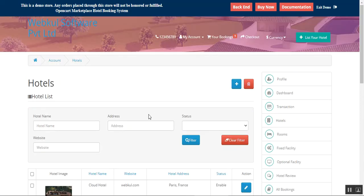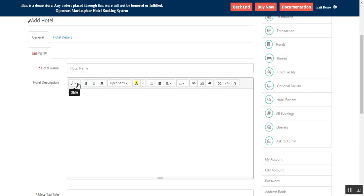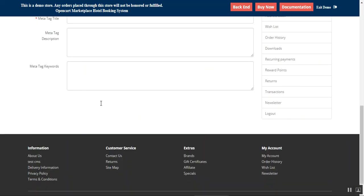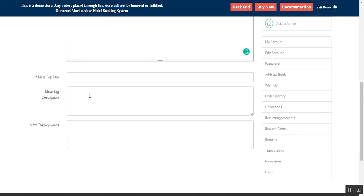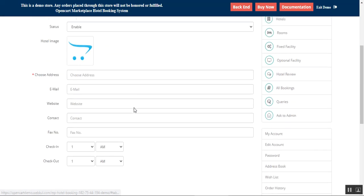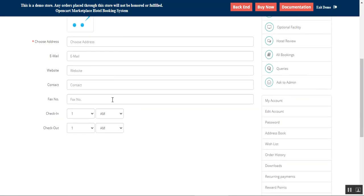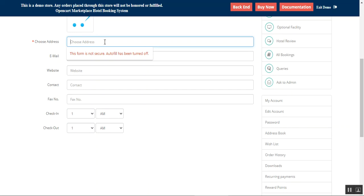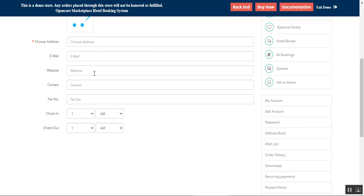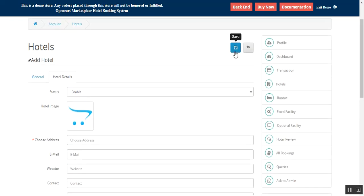Under Hotels, the host can list their hotels — we've already added two. To add a new one, tap the 'Add' button, which brings up the general and hotel details. You'll set up the hotel name, description, meta tag description, title, and keywords. Under hotel details, you can enable the hotel, upload an image, choose the address — which will be visible on the product page — and set up the email, website, contact, check-in and check-out times. Then tap Save.